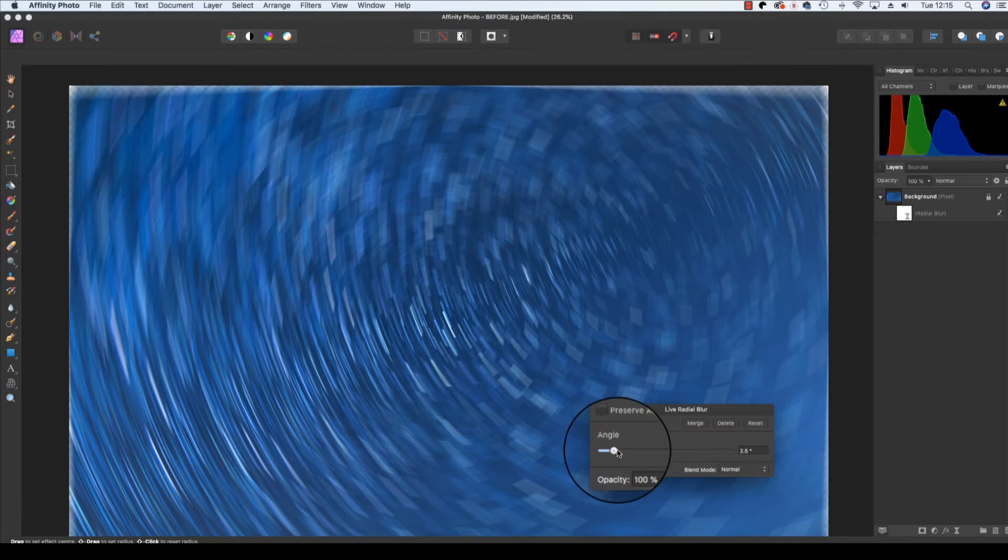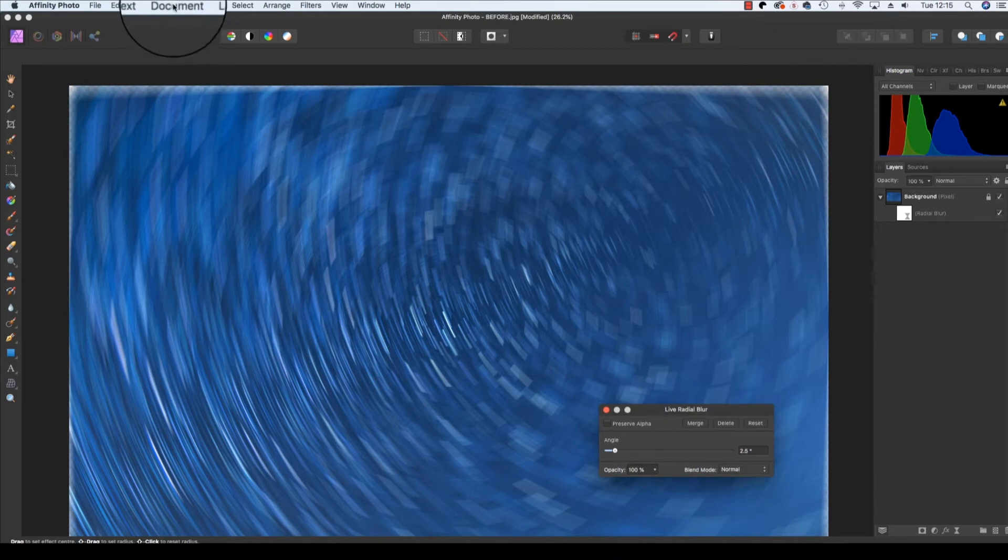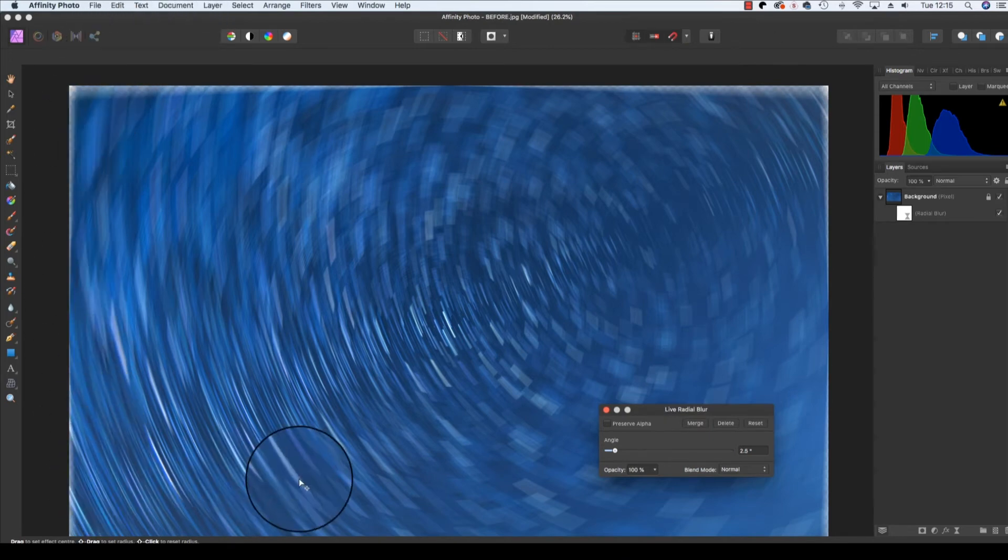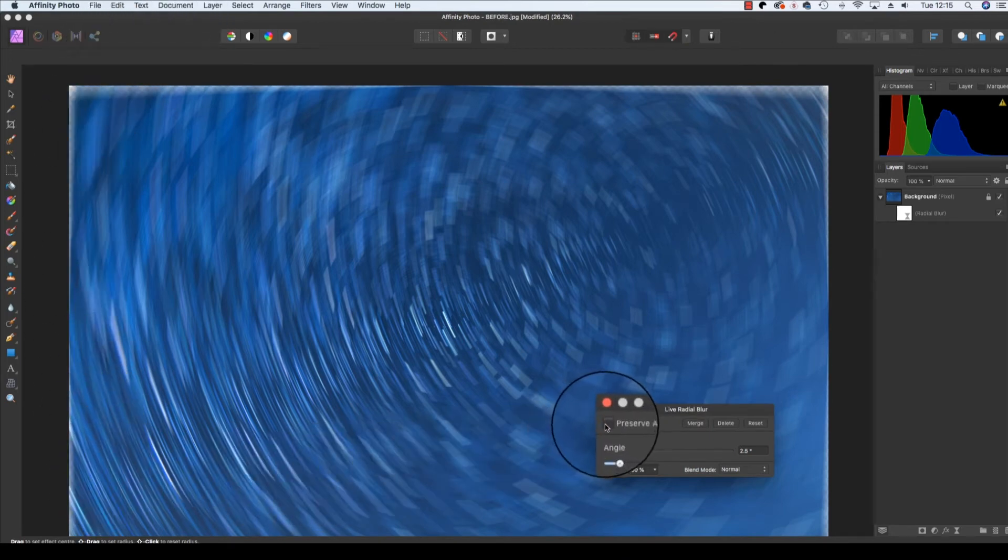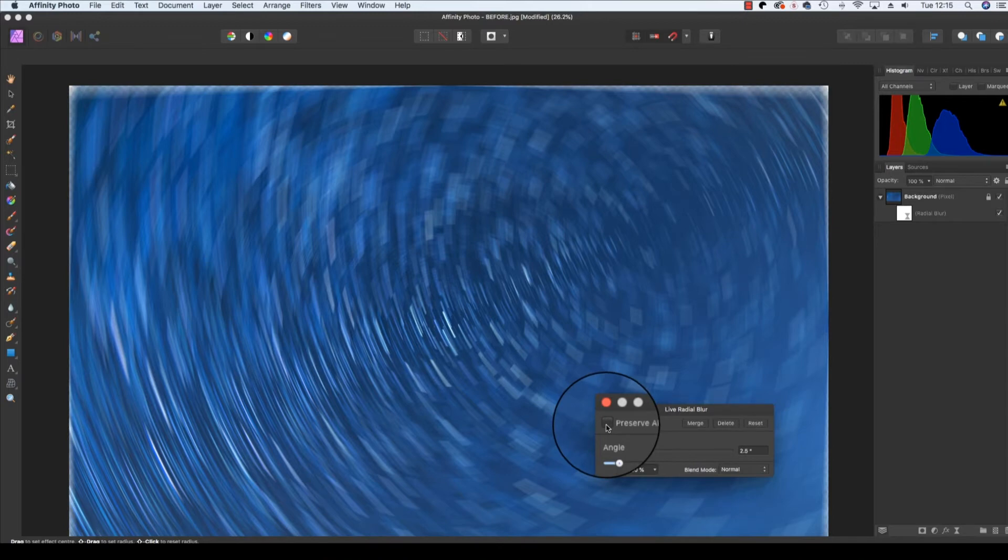With a live layer, you'll also notice there's some white areas in the corners of the frame. So to get rid of those, click on the Preserve Alpha box. There we go, it's gone.